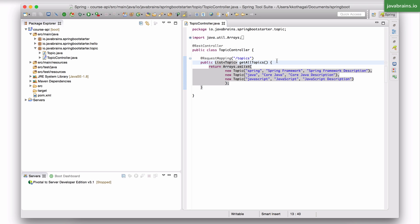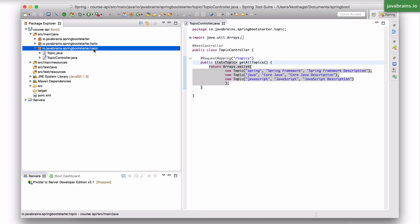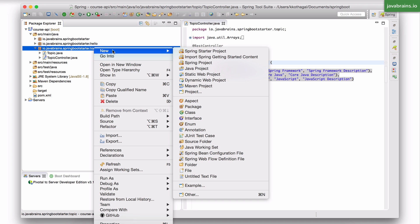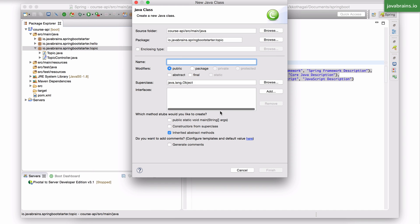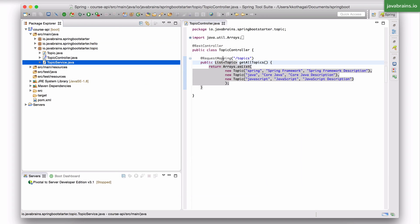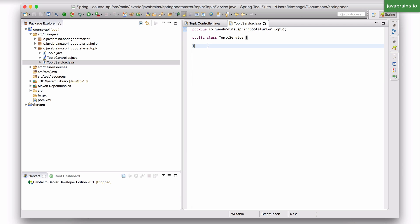Now, how do you create a business service? You start with a simple Java class. So I'm going to go to the topic package and create a new Java class called topic service. And now I want this to be a business service.